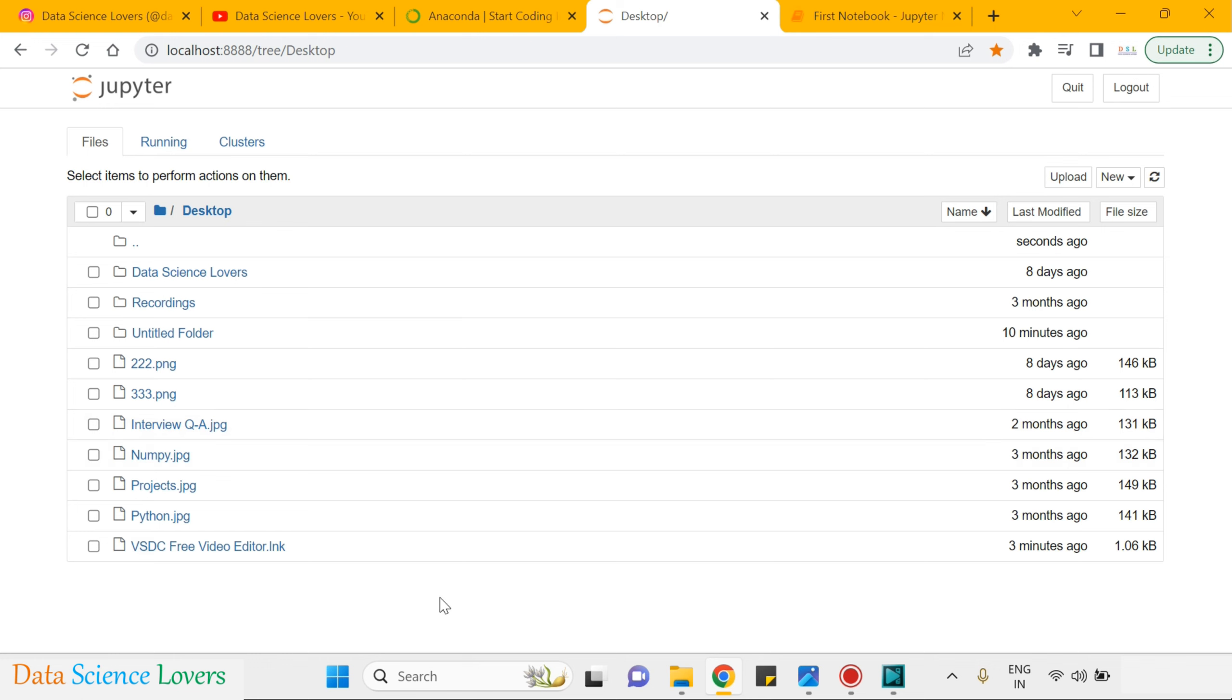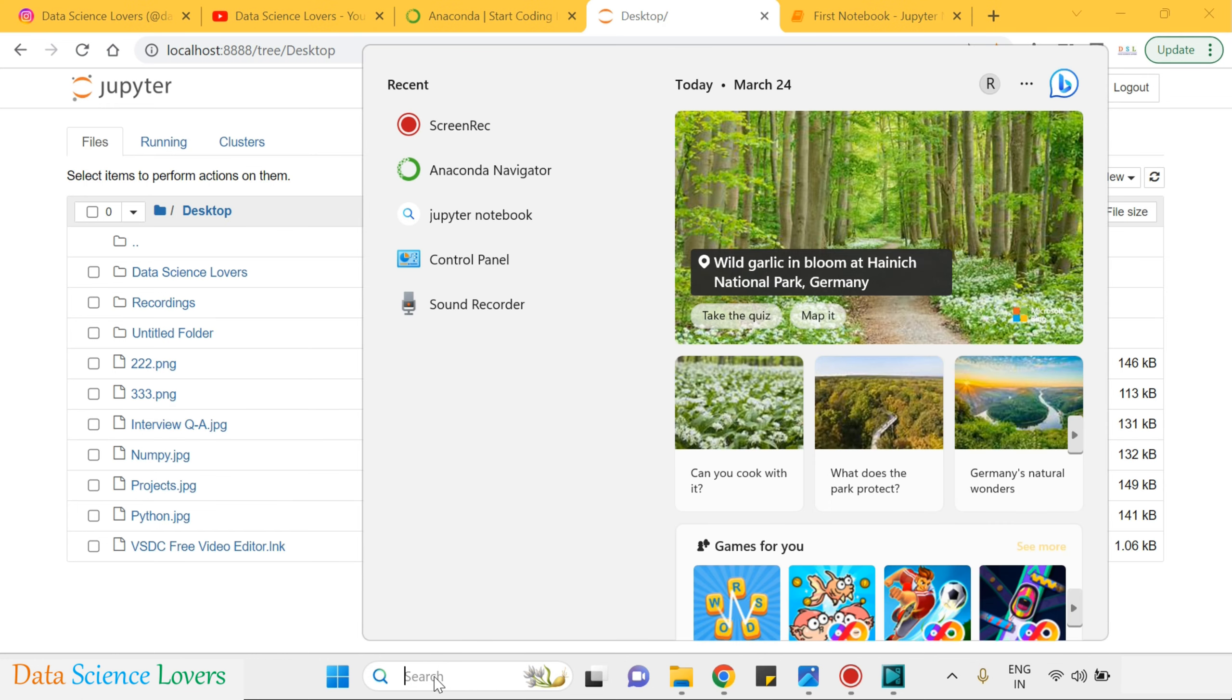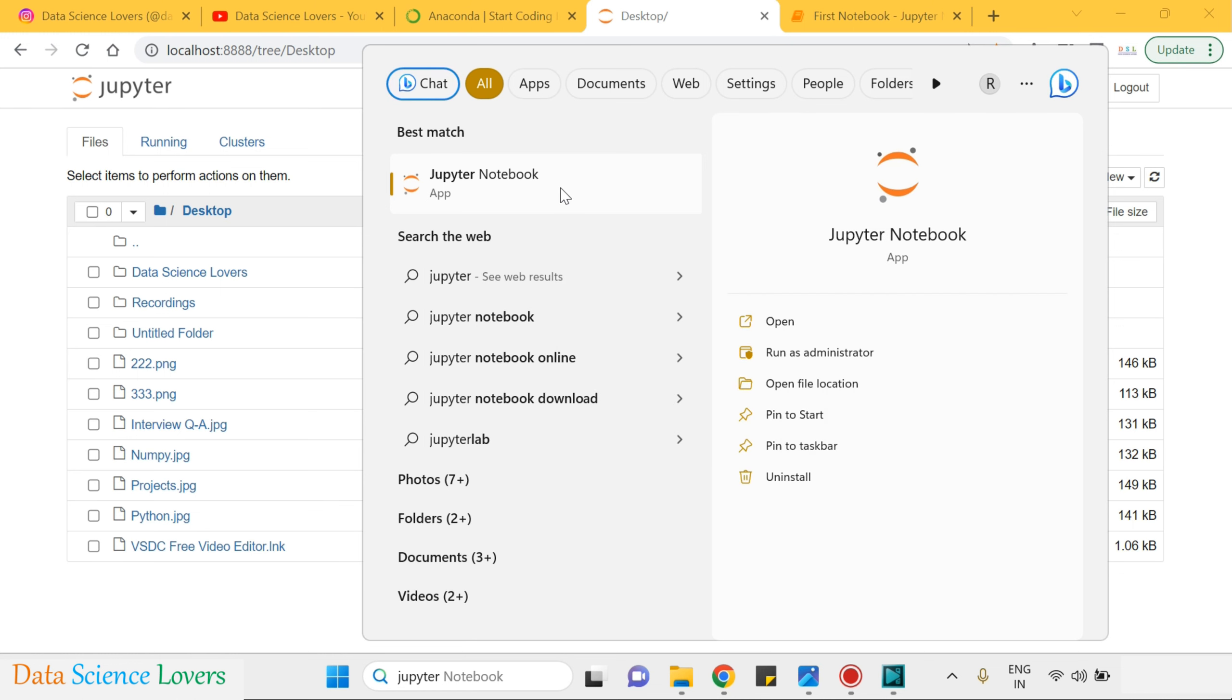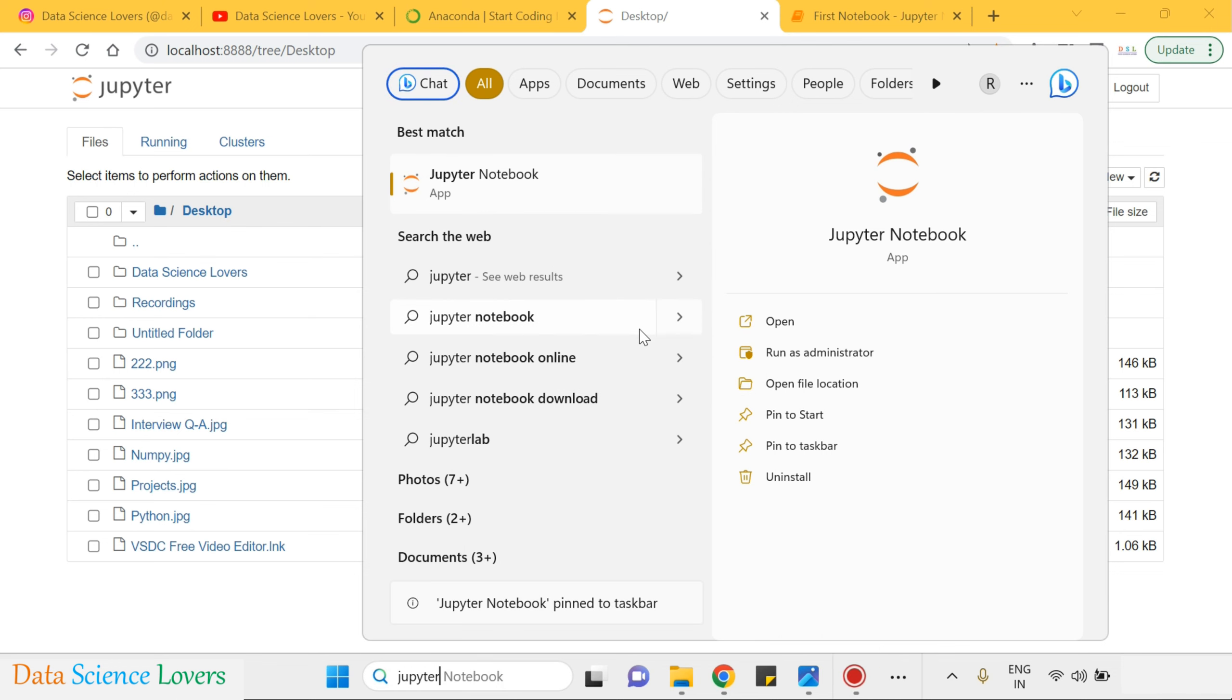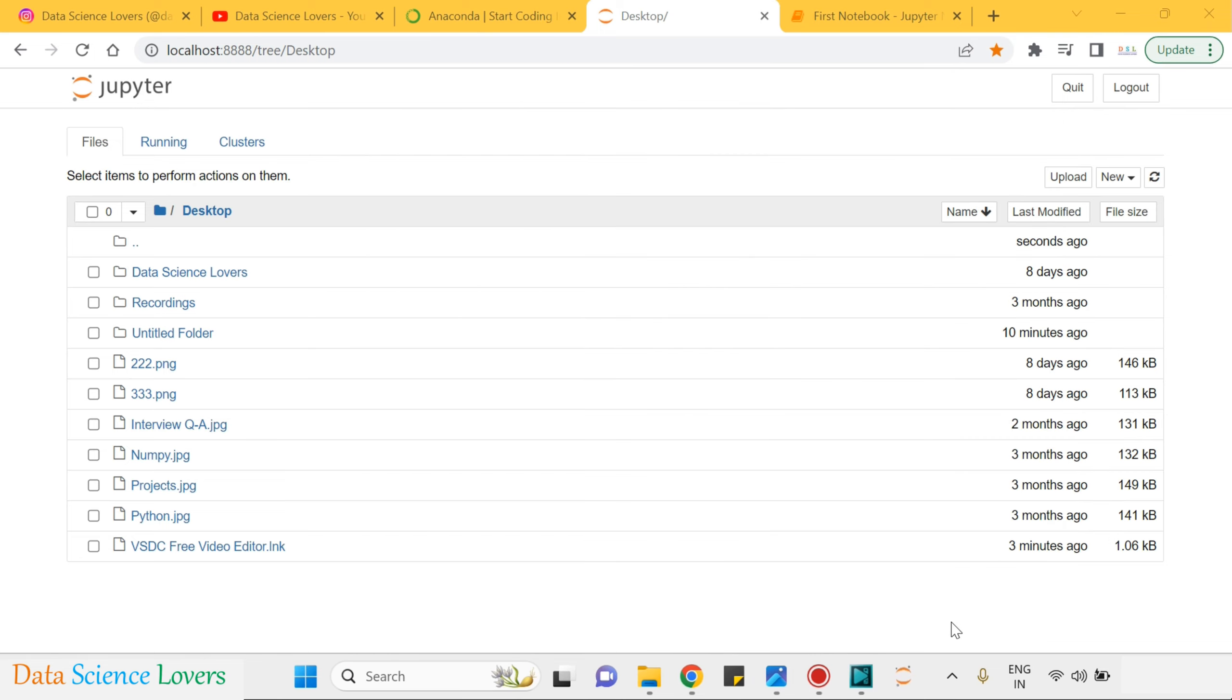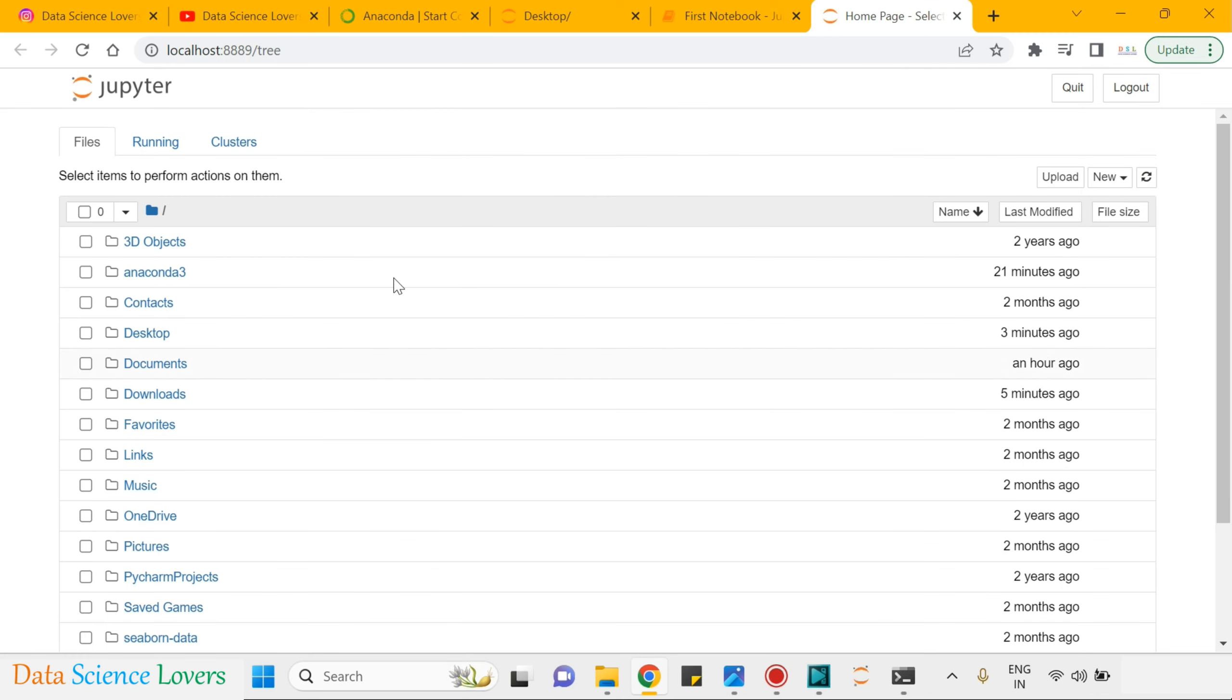Second thing you can do is go to start menu, type Jupyter Notebook and by right click on this, you can pin to start or you can pin to taskbar. If I pin to taskbar, then it will pin here. So we can open this Jupyter Notebook directly from here whenever we require. It will open in your browser like this.